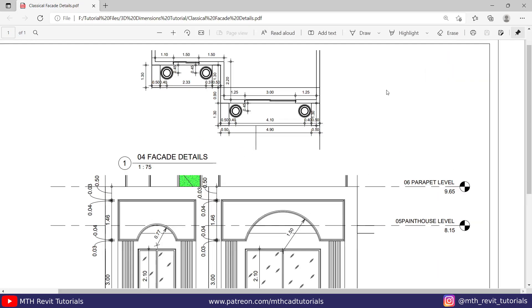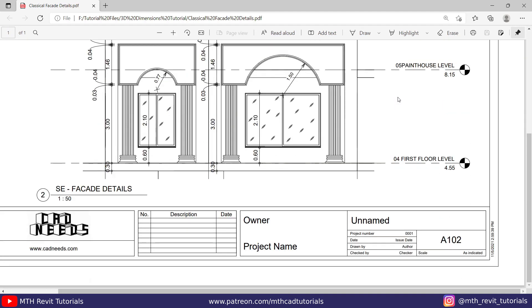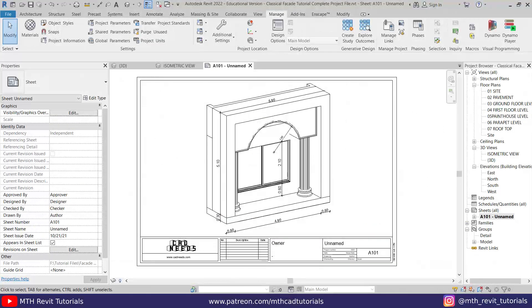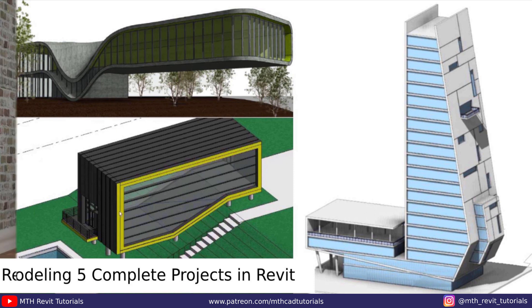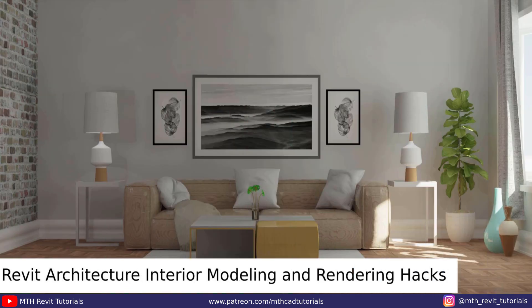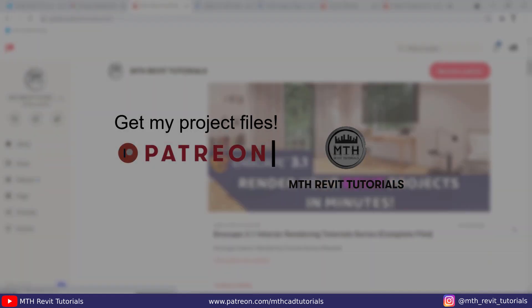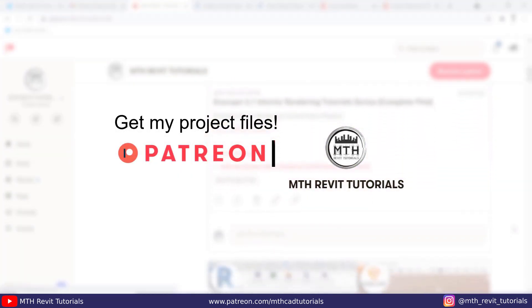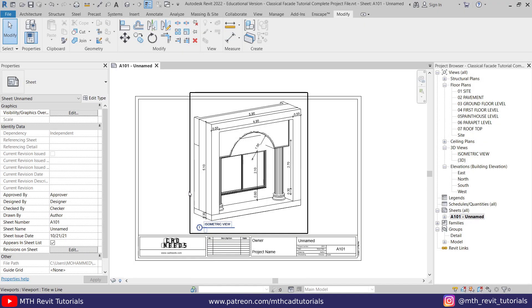Hey guys, assalamualaikum, it's me Talha. In this video I'm going to show you how to add details to the facade design which we created in the previous videos, as well as how to set up sheets in Revit. Before I get started, I'd like to suggest you check out my website learnrevitonline.com to get my Revit advanced courses, as well as my Patreon where you'll find all my Revit project files. All the links are in the description.